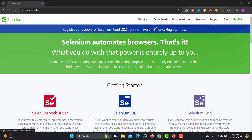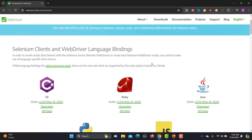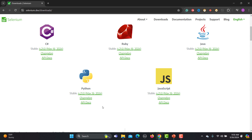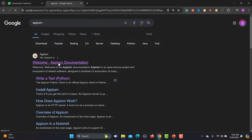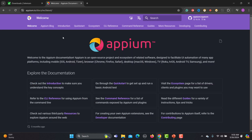If I go to the download section, you can see that they have Python libraries. So if you want to work with Selenium and Python, you obviously need to learn Python. Now let me go to another tool — Appium — let's search for Appium and go to the documentation.